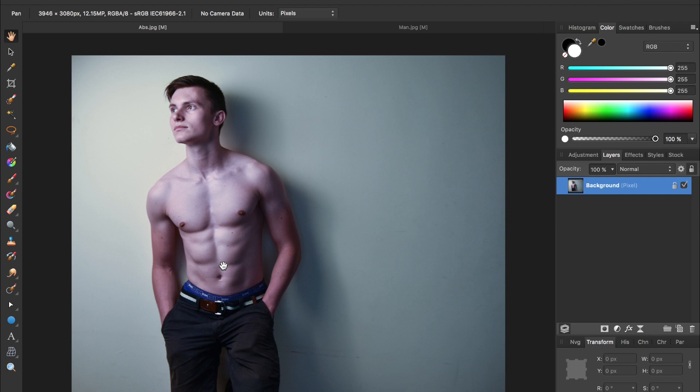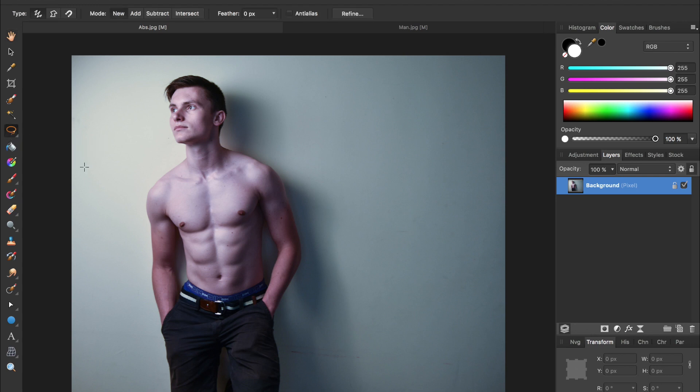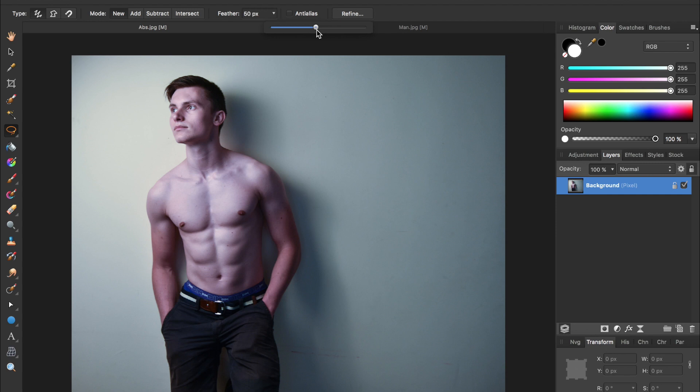The first thing we need to do is select these abs, which we can do with our freehand selection tool, this lasso. And to make sure our selection has nice soft edges, we're going to turn this feather up to about 50 pixels. And then we can just click and drag around his abs.